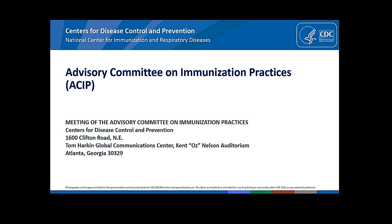Thank you, Dr. Lee, and good morning. Late yesterday, FDA amended the emergency use authorization for the Pfizer BioNTech COVID-19 vaccine to include use of a single booster dose administered at least six months after the primary series in the following populations.